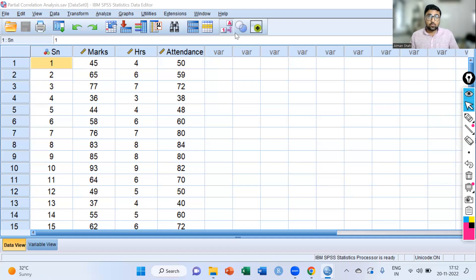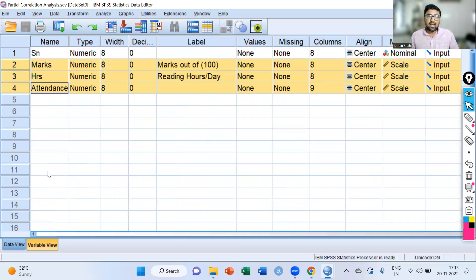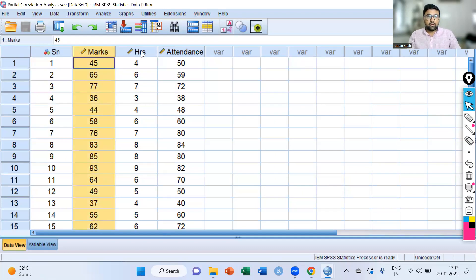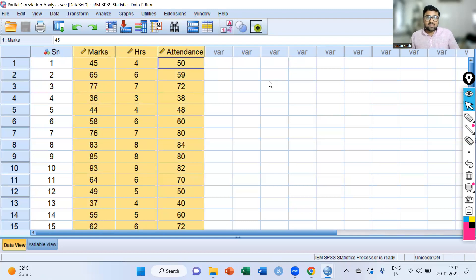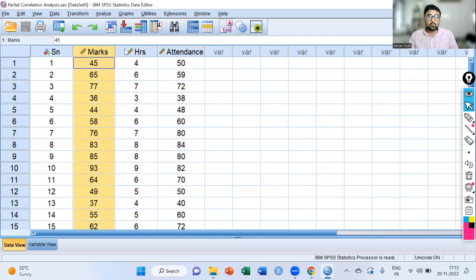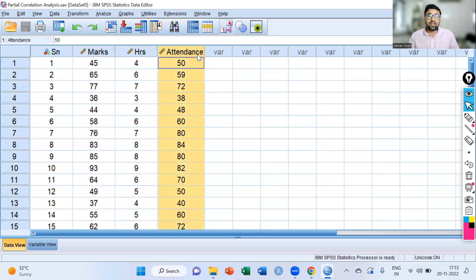Pearson's partial correlation coefficient is used to find the linear association between two variables by controlling the effect of other continuous variables. Here I have data on marks, reading hours per day, and attendance. I want to find the association between marks and reading hours only by controlling the effect of attendance on the marks. We can use Pearson's partial correlation coefficient because we are interested to know the association between these two by controlling the effect of attendance.